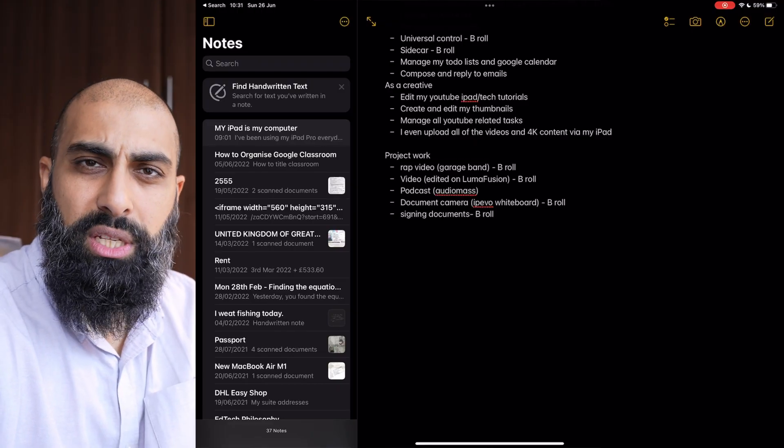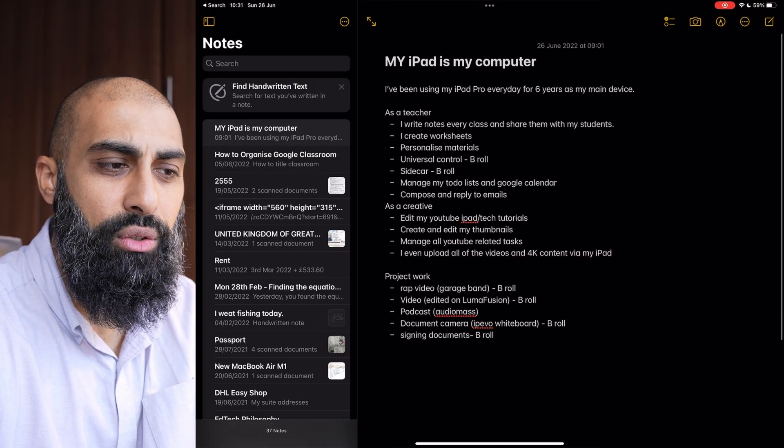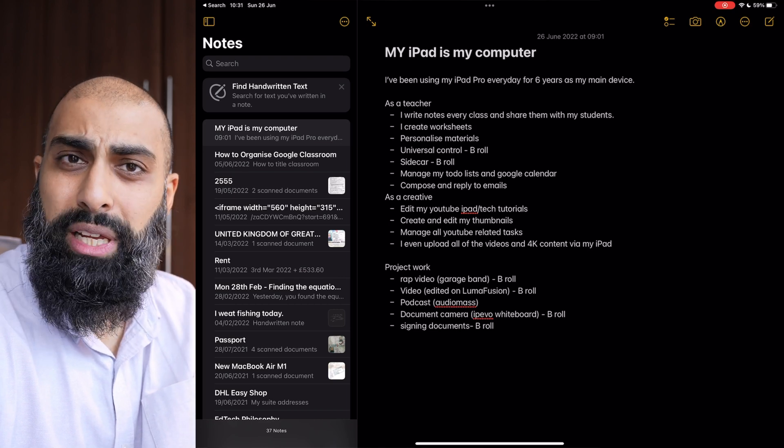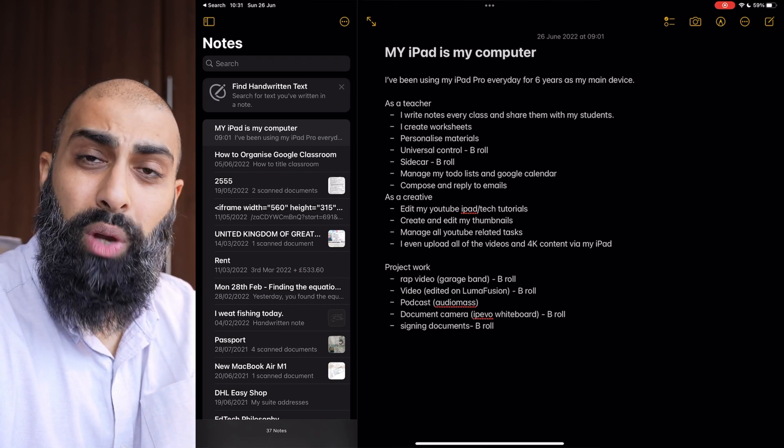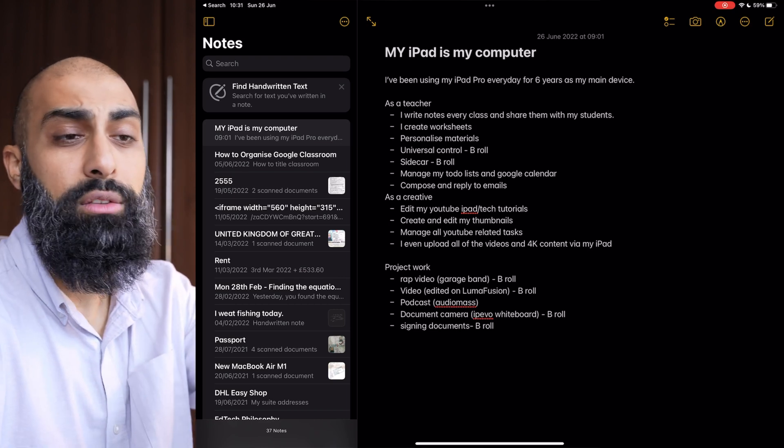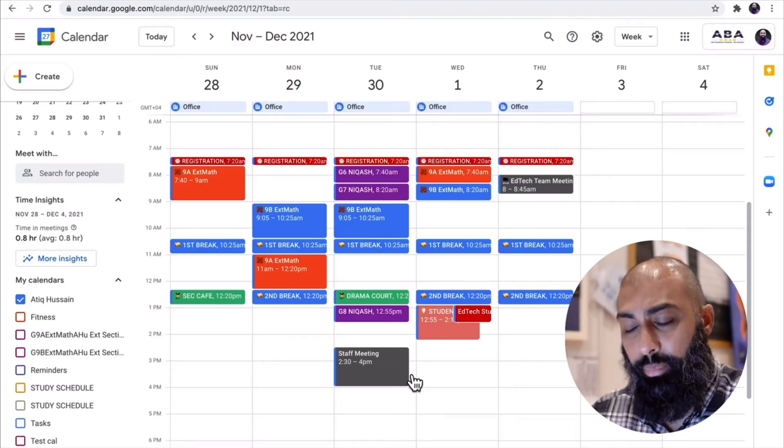And then all of the productivity apps that I use, anything that I use for to-do lists or Google Calendar, I'll use it on the iPad.